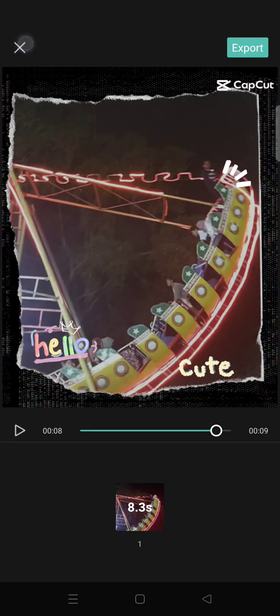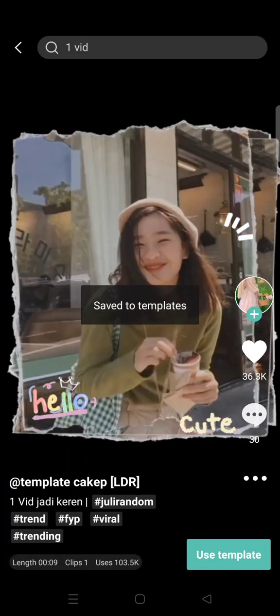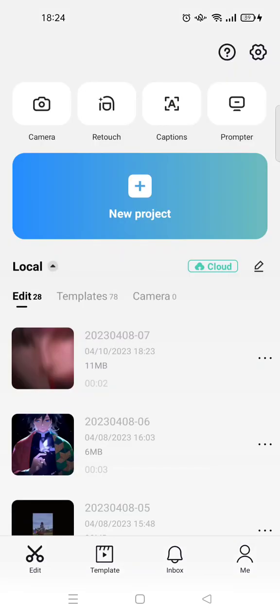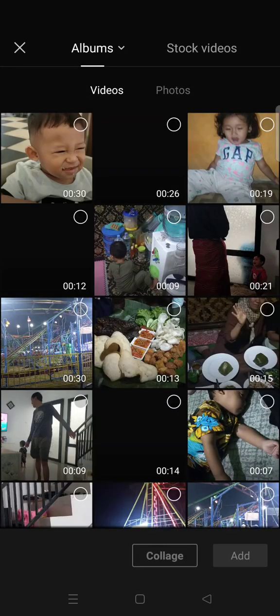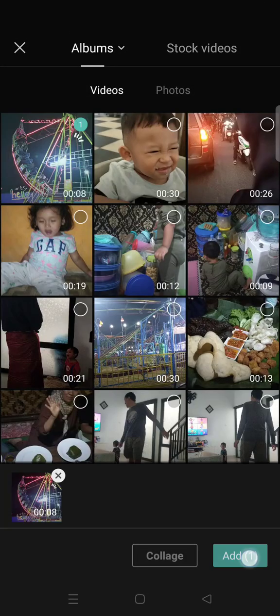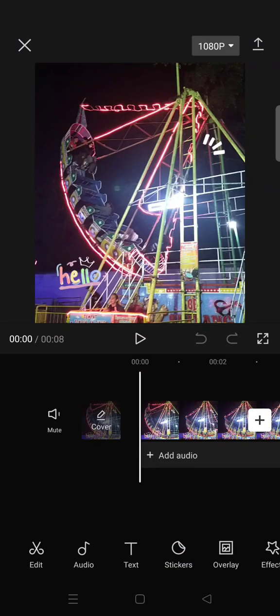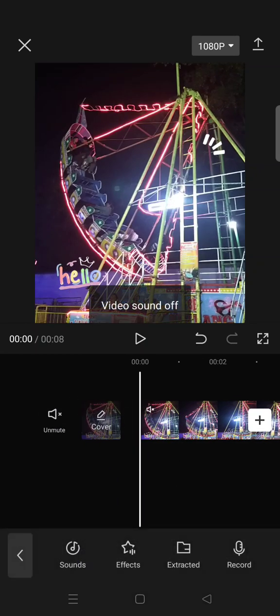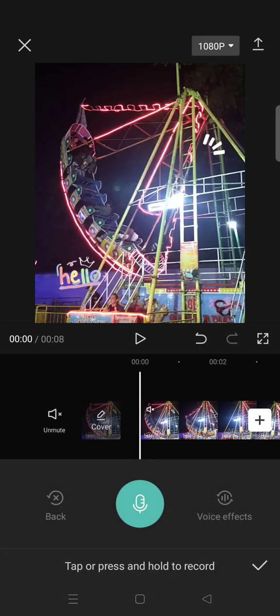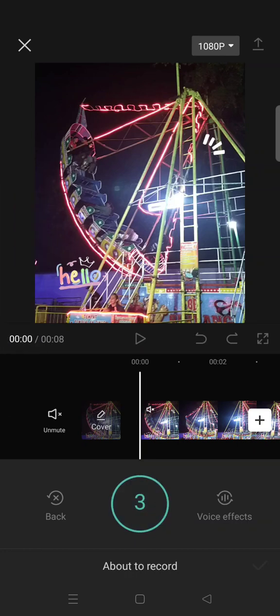Then go back and open the video from the template in a new project. To add your own voice, you need to mute the sound first, then click on 'Audio', click on 'Record', and tap the microphone icon to record your voice.